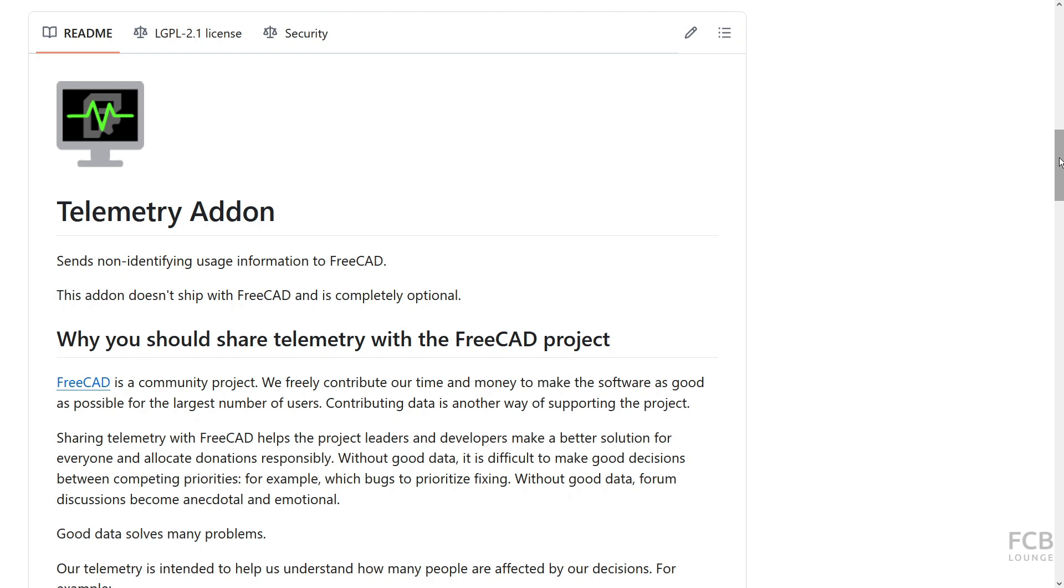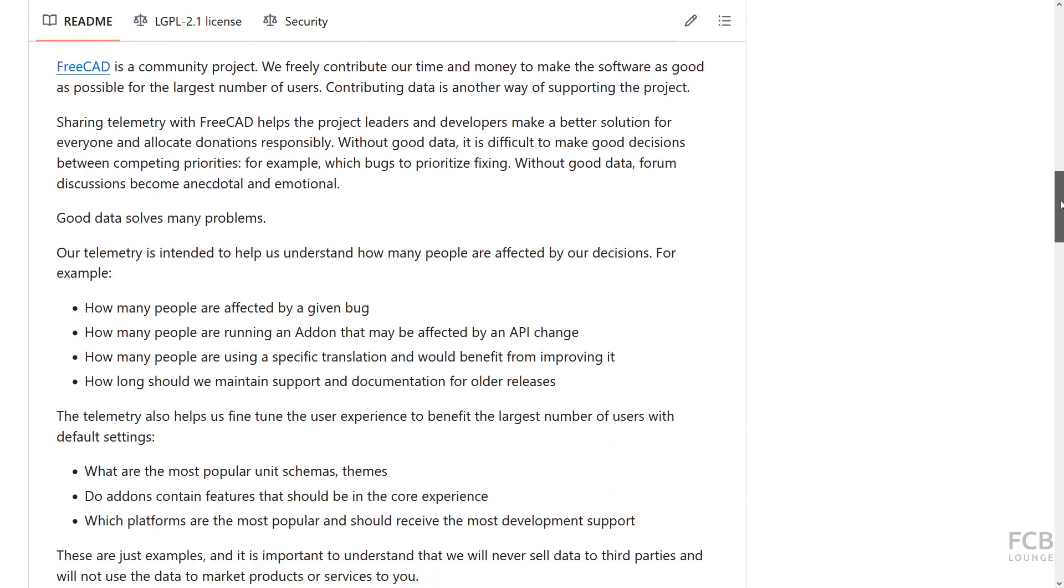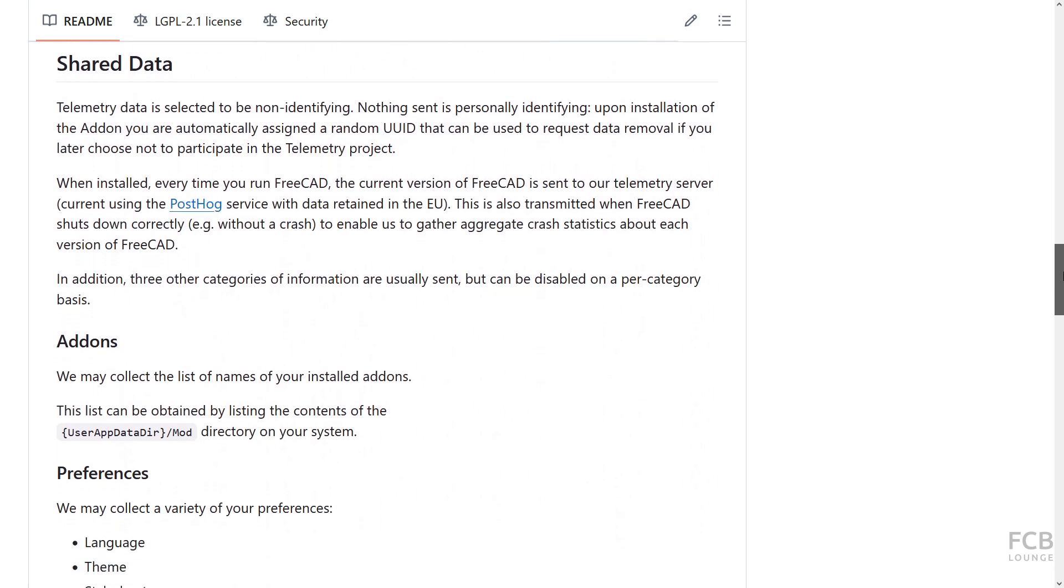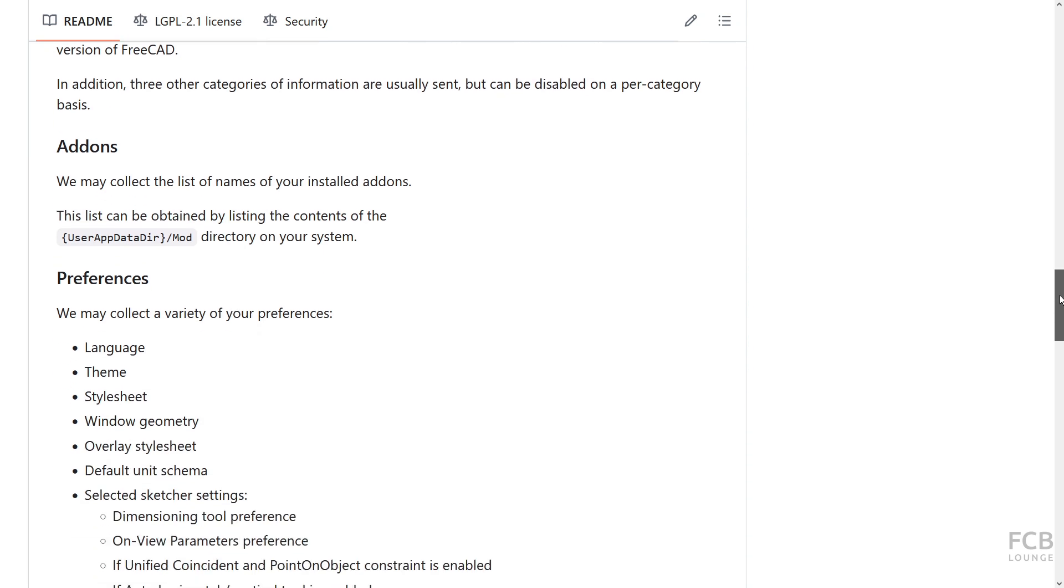The telemetry enables the FreeCAD team to better understand how users utilize the software. This will help the team with better resource allocation to the tools that most people use.